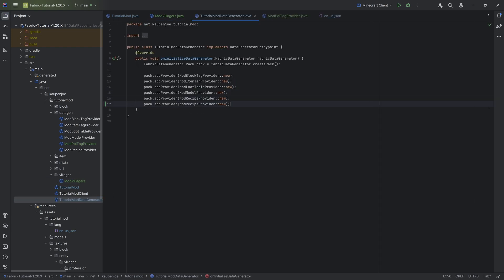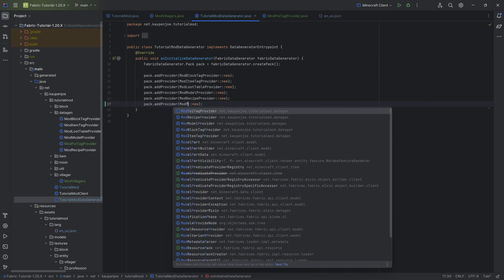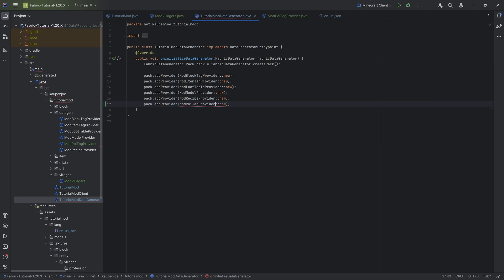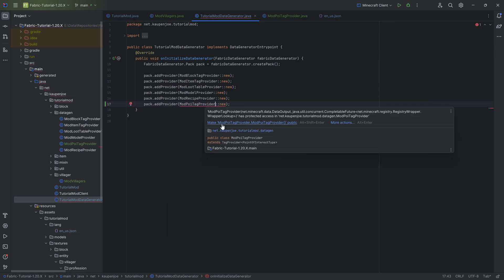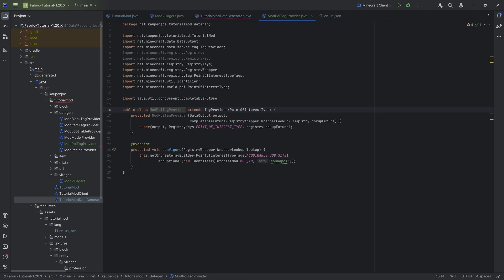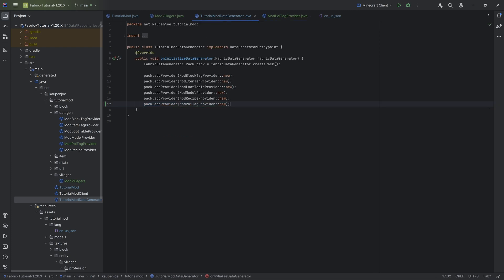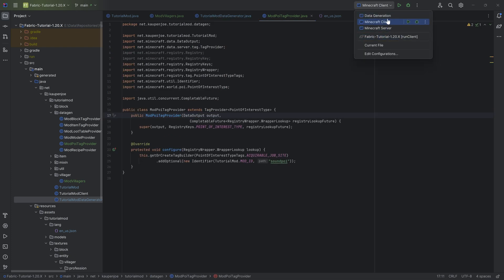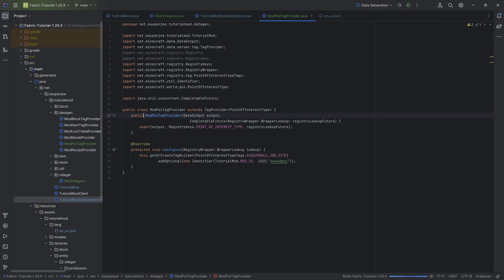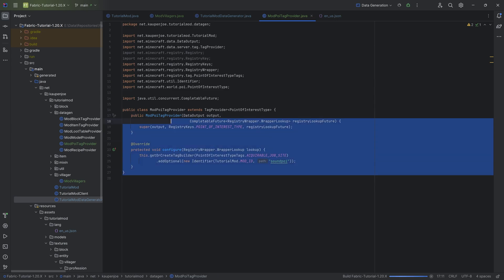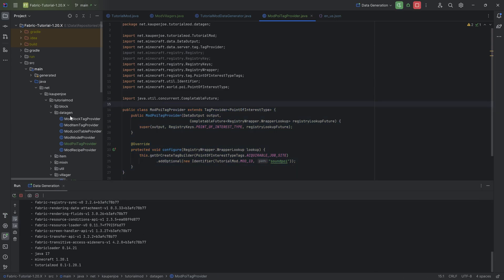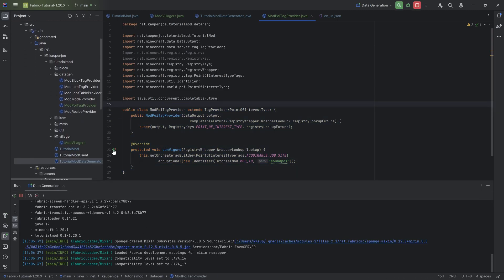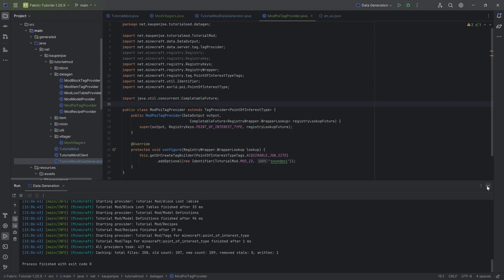We want to add this to the data generator as well. That's as easy as duplicating the existing entry and then saying ModPoiTagProvider. We also need to make it public — it was protected, so just make it public and the error should go away. With that, we can run the data gen. This will make our poi tag, and then we can also add the trades to the villager.